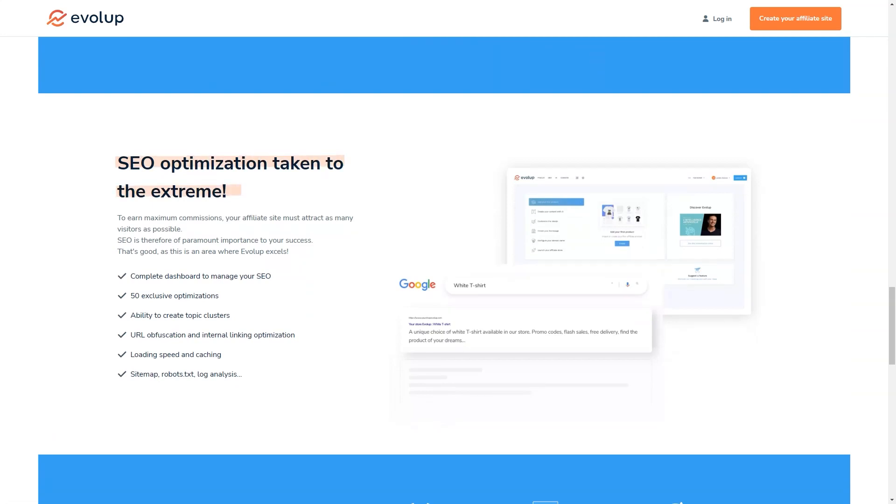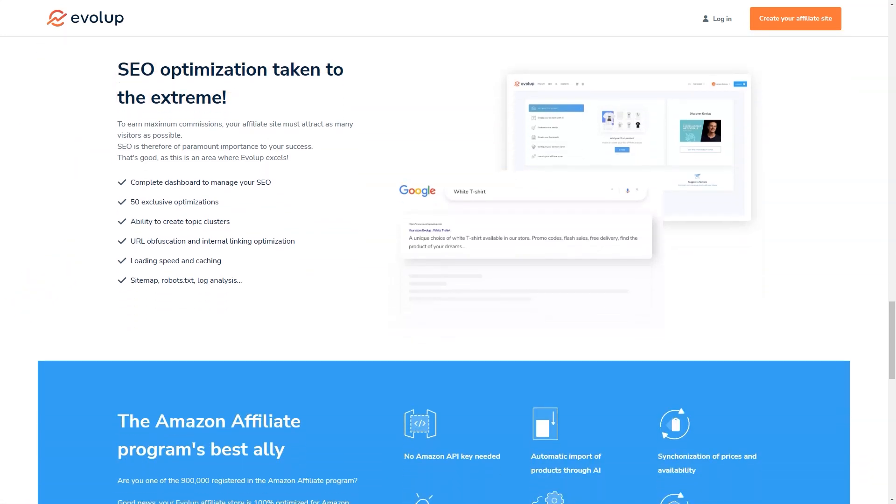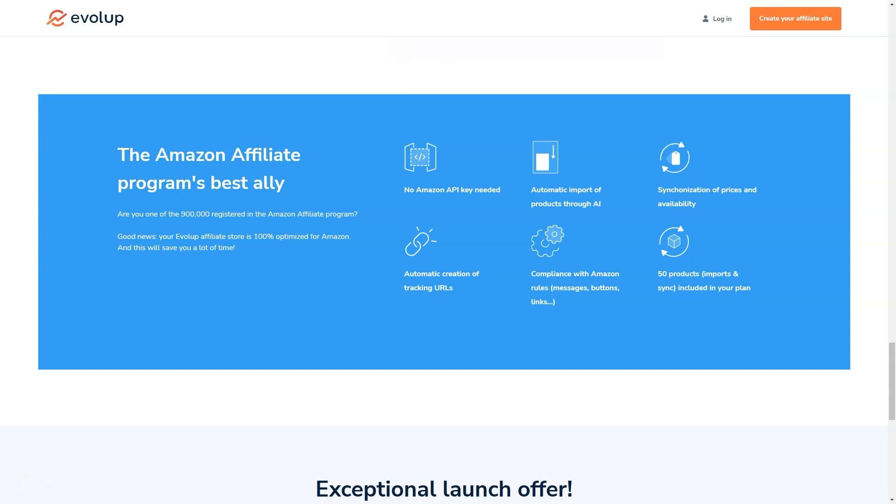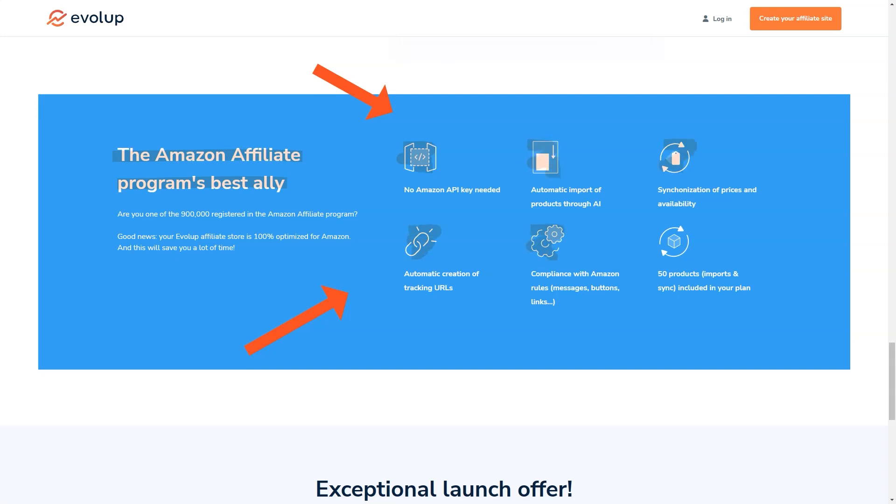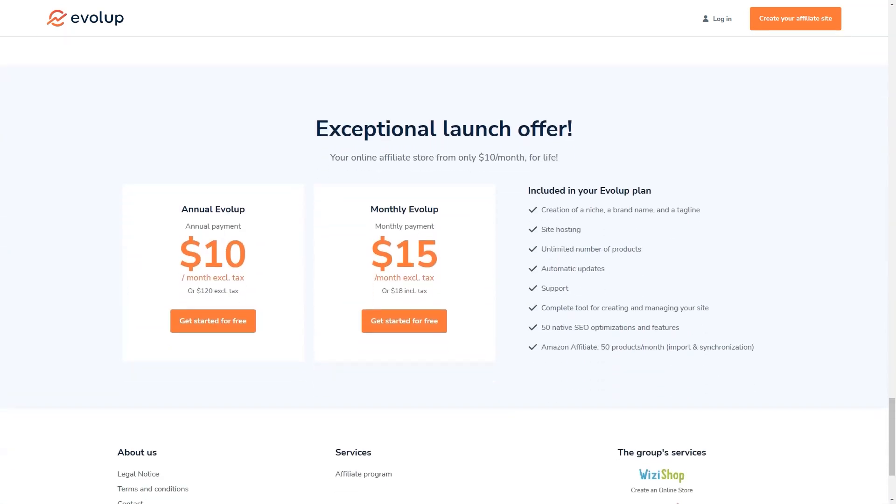Another thing I love about Evolup is that it's constantly evolving and improving. The Evolup team is always working on new features and updates to make sure that their users are always ahead of the curve when it comes to affiliate marketing. So you can be sure that as the affiliate market continues to grow and change, Evolup will be right there with you, giving you the tools and support you need to succeed. So there you have it, my friend. If you're looking for an all-in-one solution for creating and managing your affiliate stores, look no further than Evolup.